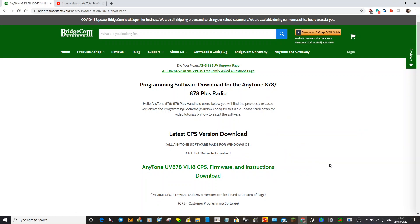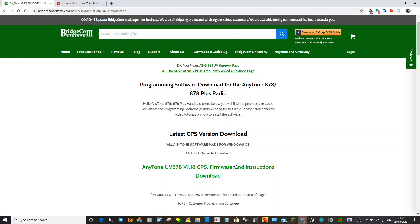M0FXB here. This is the Bridgecom website which has loads of stuff you might use for your Anytone equipment. Let's say we've got an Anytone 878 and we haven't got the code plug in it. Go to this company, you'll see the address there, click go to the support page and click latest CPS download.